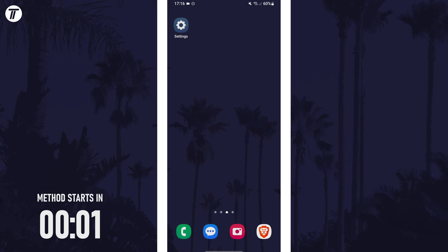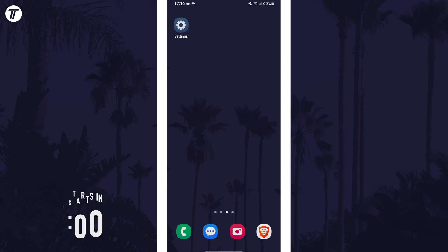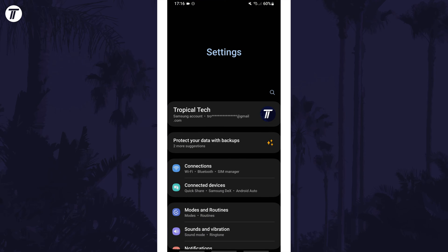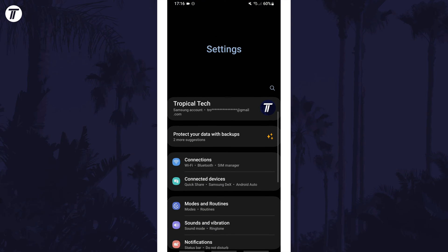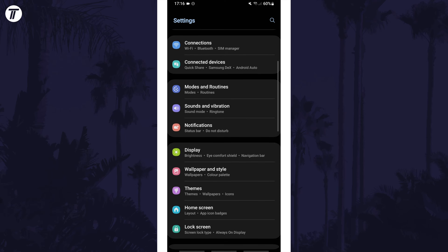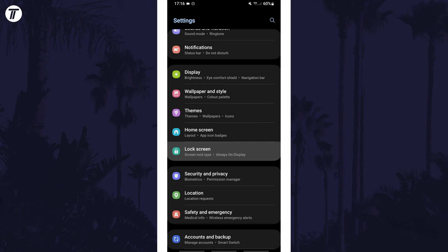To add widgets to the lock screen first open the settings app. Within here scroll down and tap on the option called lock screen.